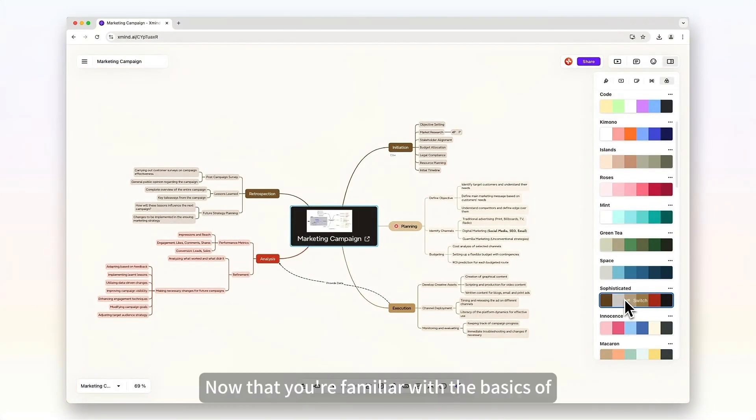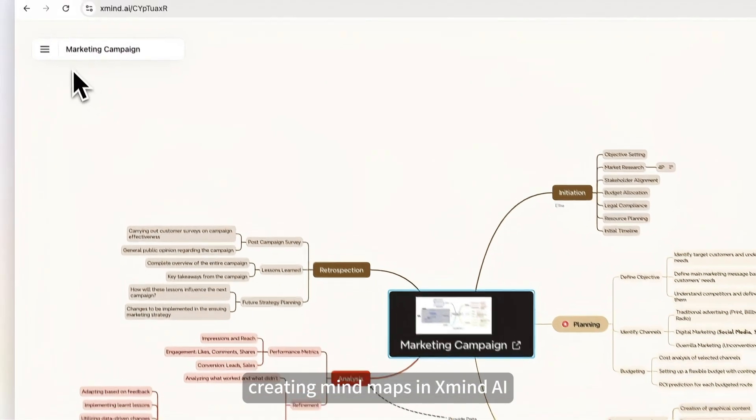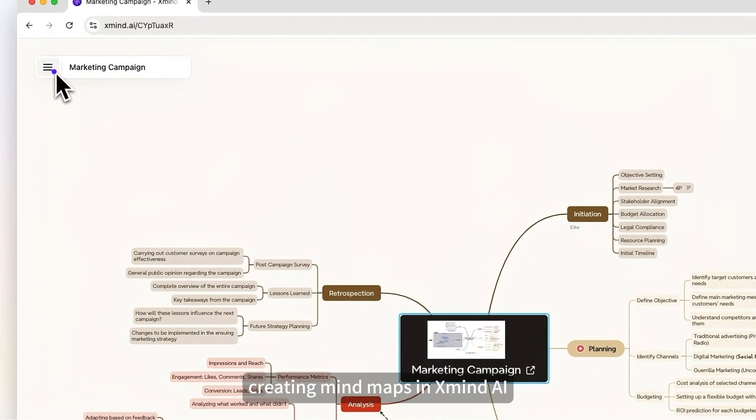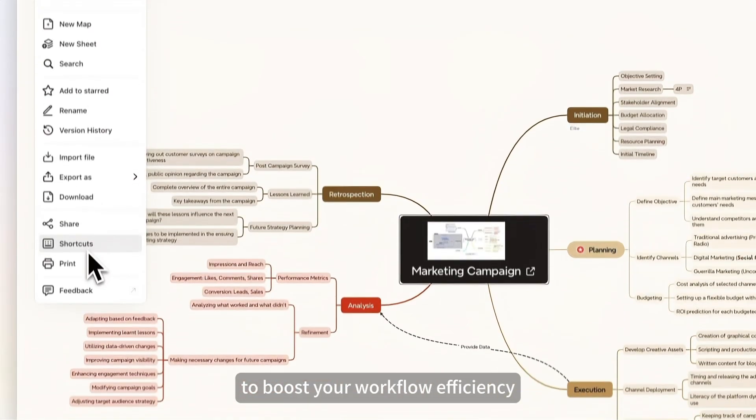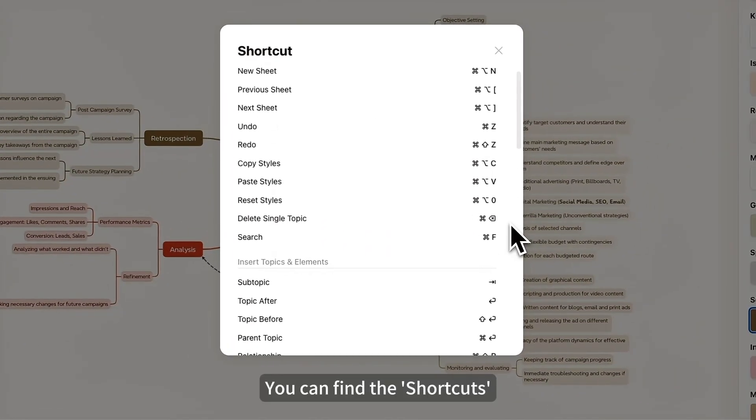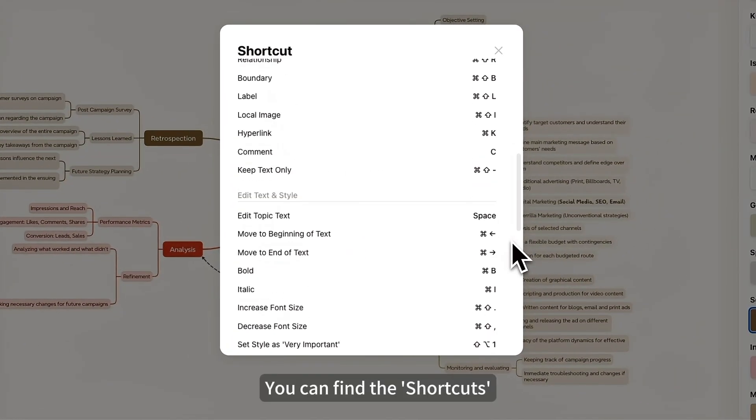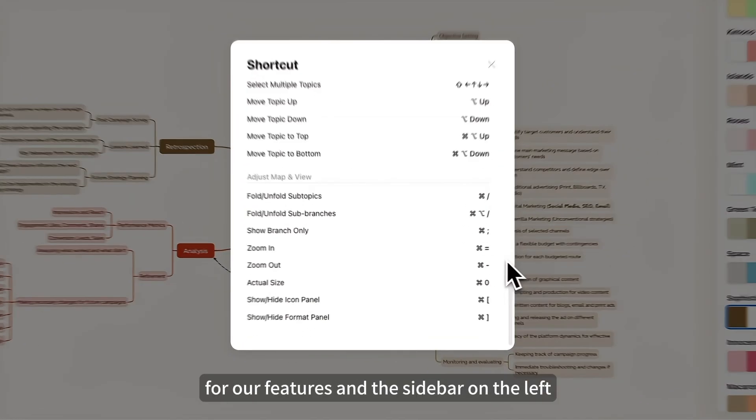Now that you're familiar with the basics of creating mind maps in ZMIND AI, you can try using some shortcuts to boost your workflow efficiency. You can find the shortcuts for our features in the sidebar on the left.